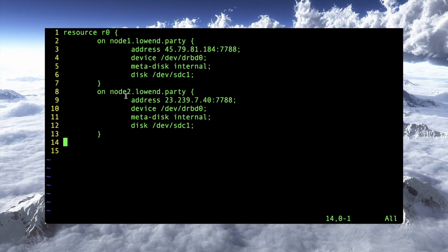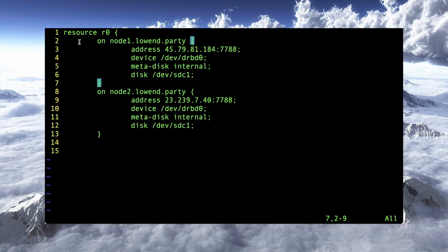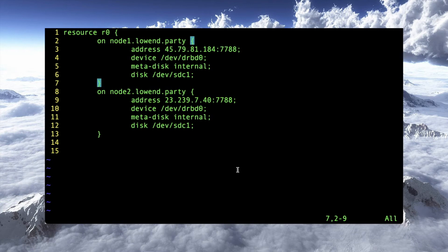So some things that I've done here, this device, let's just walk through this briefly. Here's the address, obviously both nodes and drbd is a two node system. Both nodes need to know in the configuration where the other node is. The device is dev drbd0. Now you could have more than one drbd device. Meta disk internal. I don't remember offhand what that is, but I believe that's where it's storing its metadata. It's keeping that in, well, I better not say because I'm not a hundred percent certain. And then disk dev sdc1 is the disk that would be used.